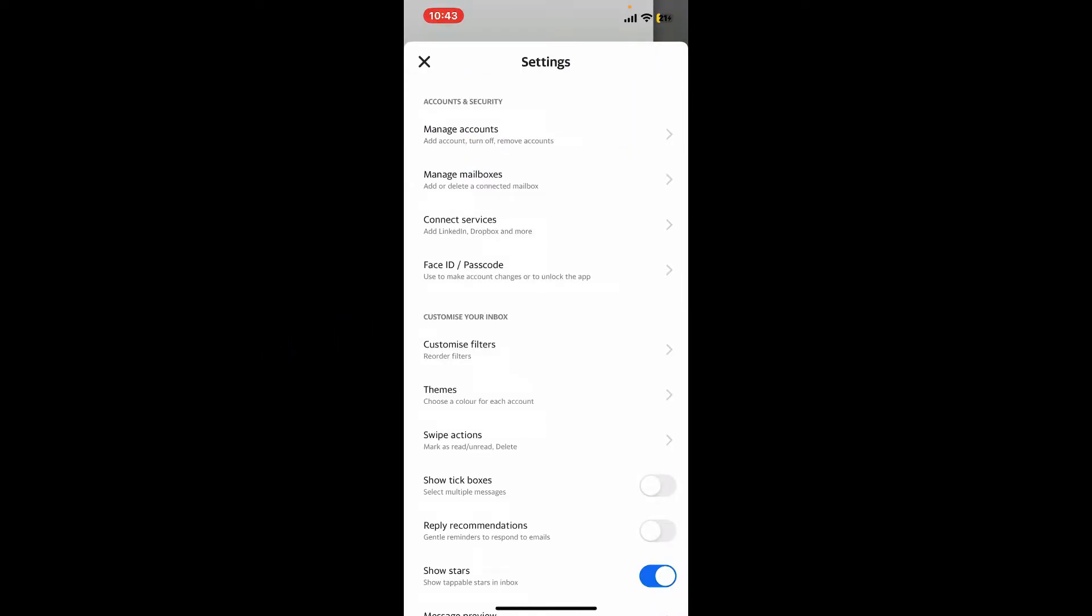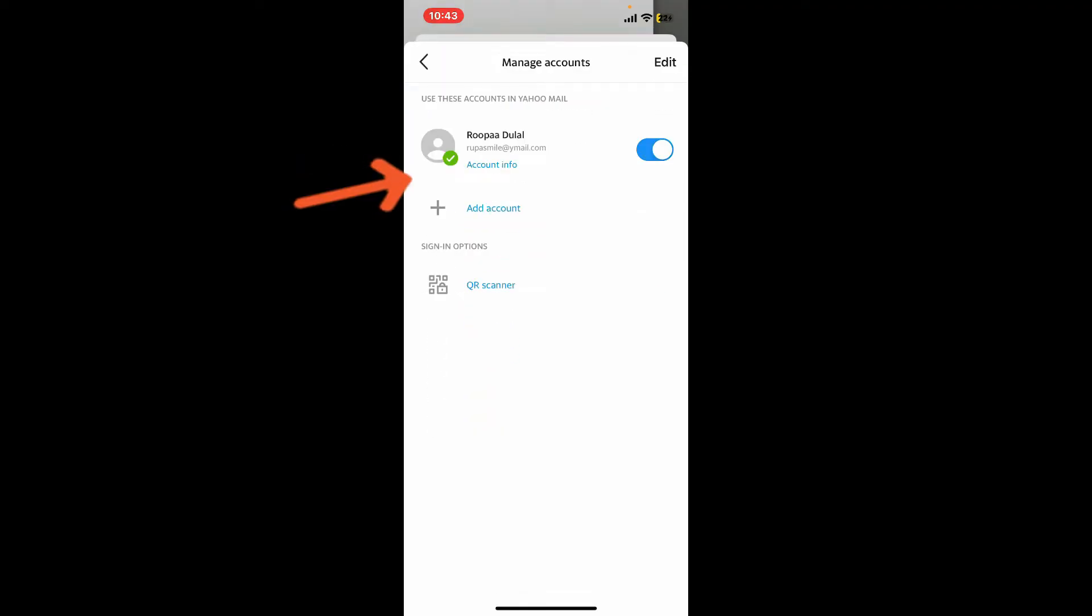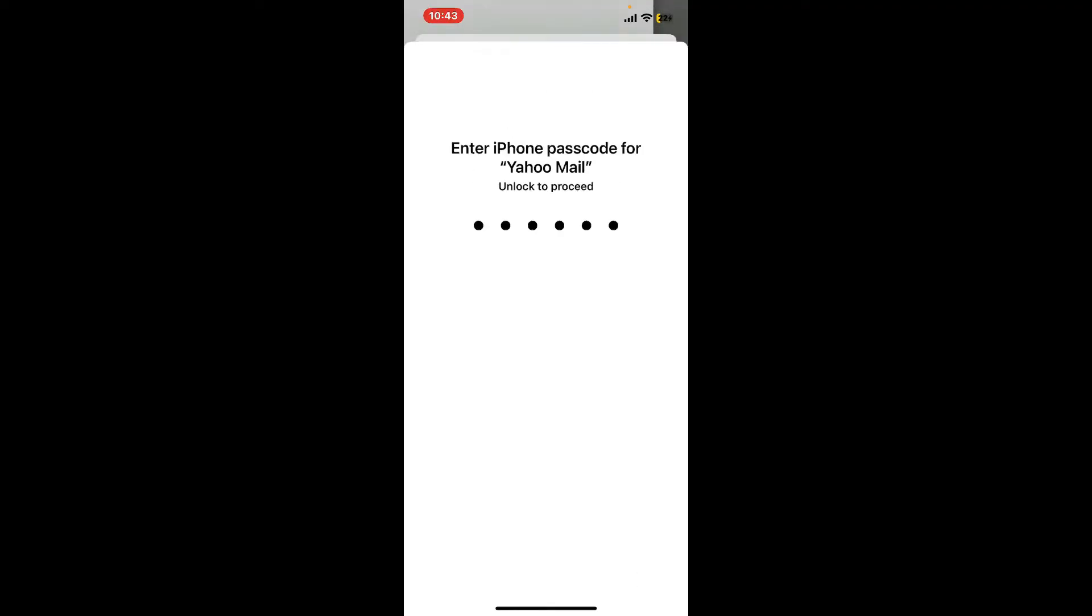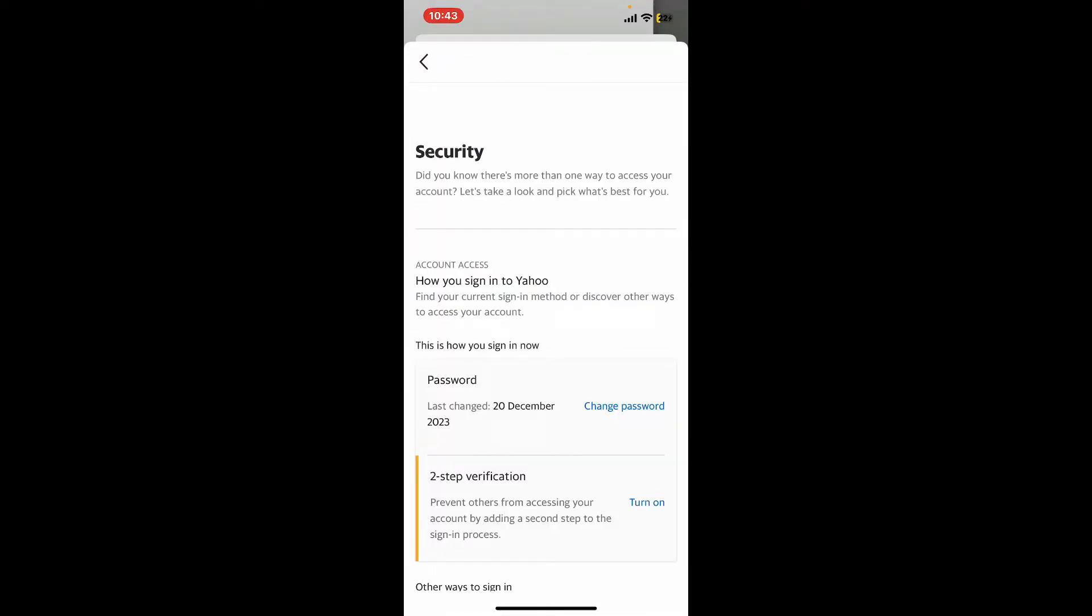Tap the Security option from the list. In order to get to the security page, you'll need to type in the passcode for your Yahoo Mail on your device.